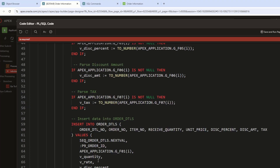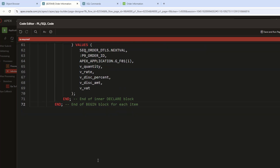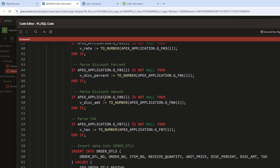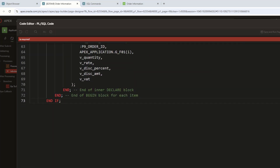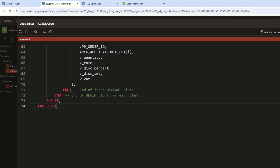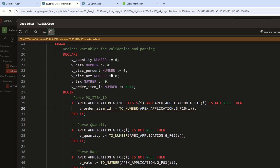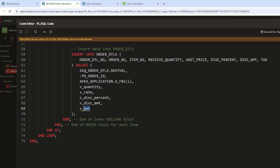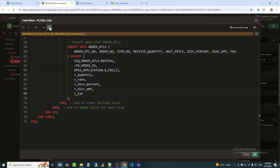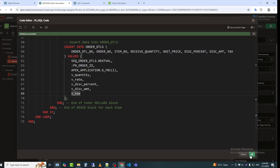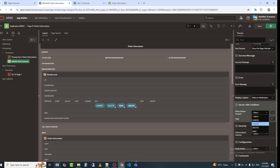END closes the BEGIN block handling each row's insert or update. END IF ends the check for non-null item entries. END LOOP ends the loop iterating through tabular form rows. END completes the entire PL/SQL process. I am selecting the Create button so that when it is clicked, the process executes.